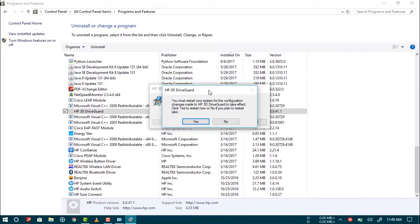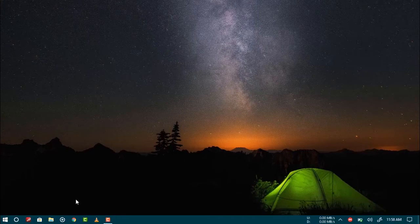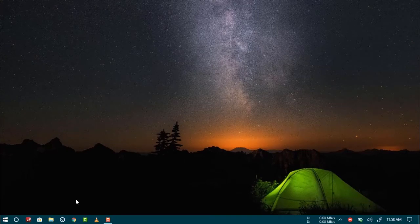Now go ahead and restart your computer. Once you have successfully restarted your computer, we need to reinstall the updated version of that app.